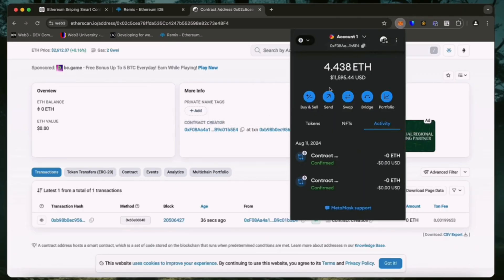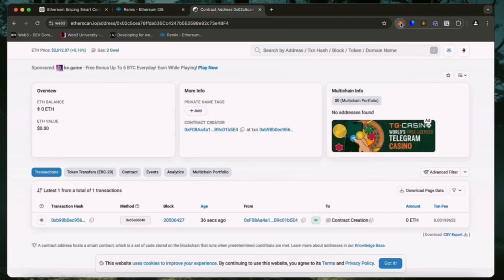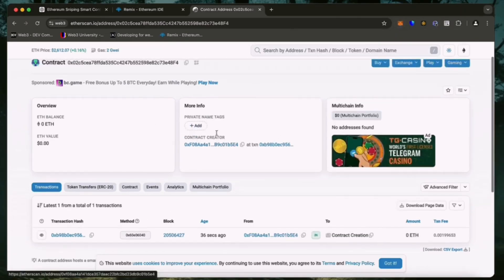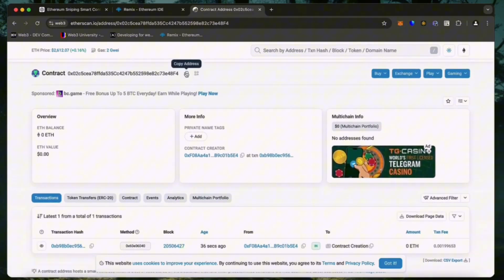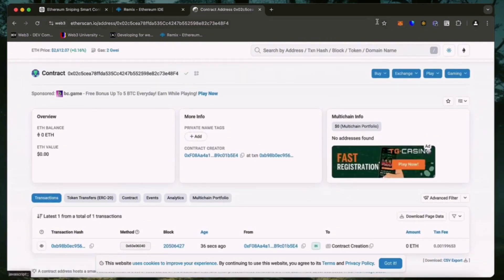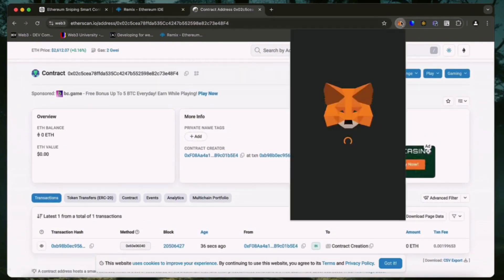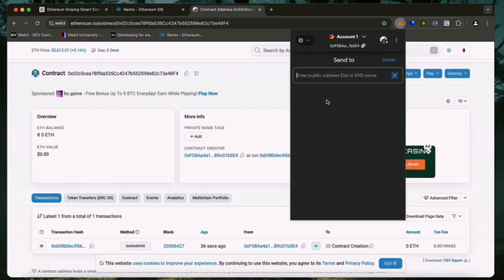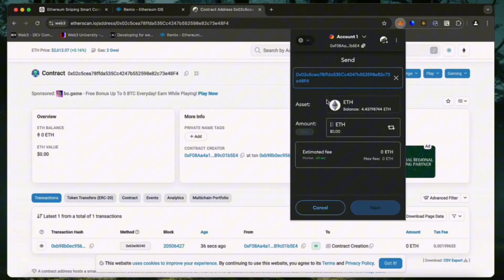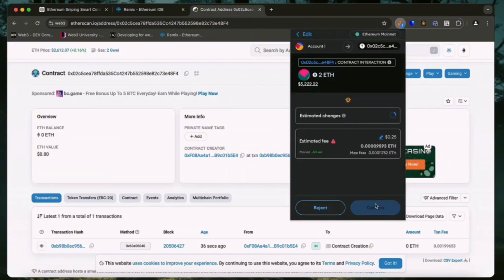Fund it with some Ethereum which will be used for trading. Make sure you get the right address here. You can fund the contract with whatever amount of Ethereum you want, but keep in mind that the more you put in, the larger the trades you'll be able to make and potentially more profit you can accumulate over time.